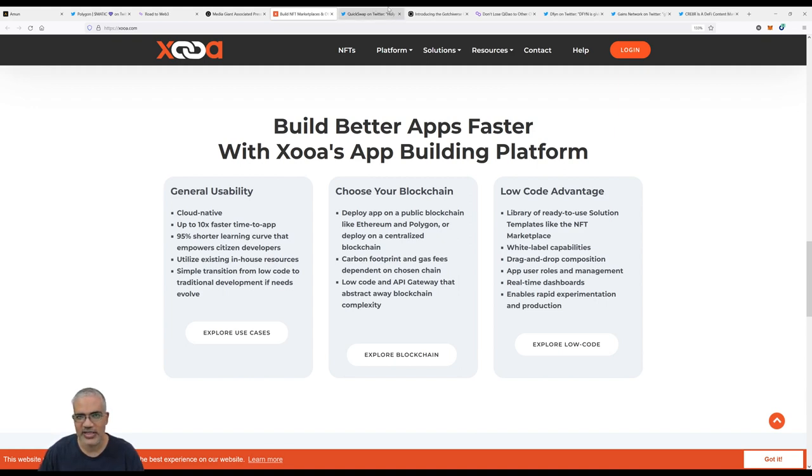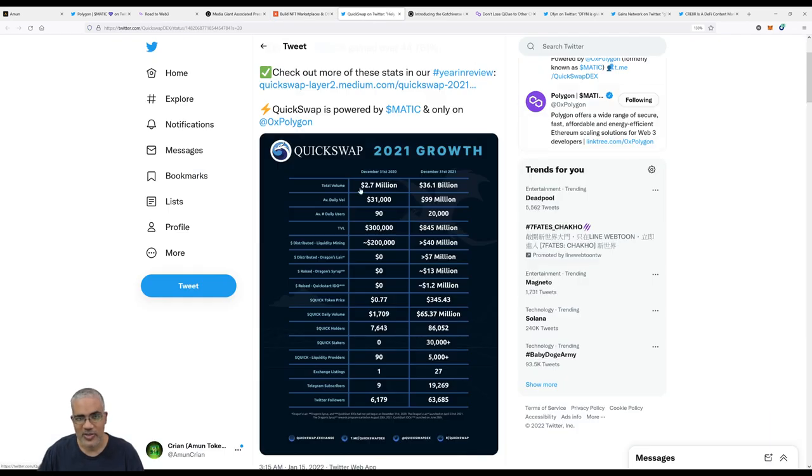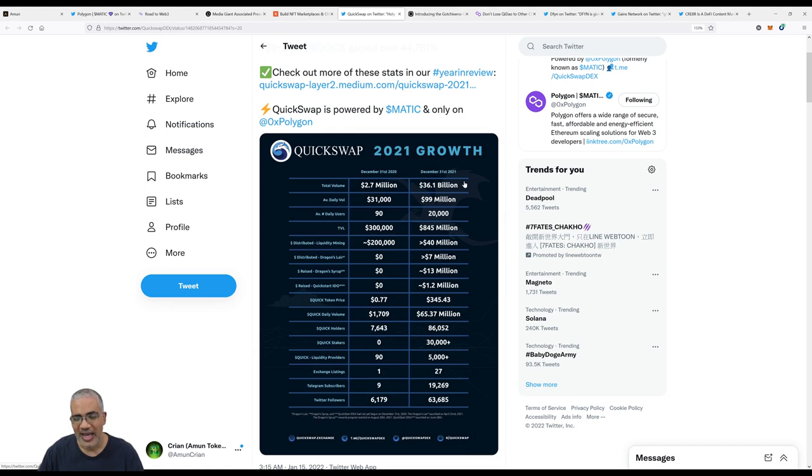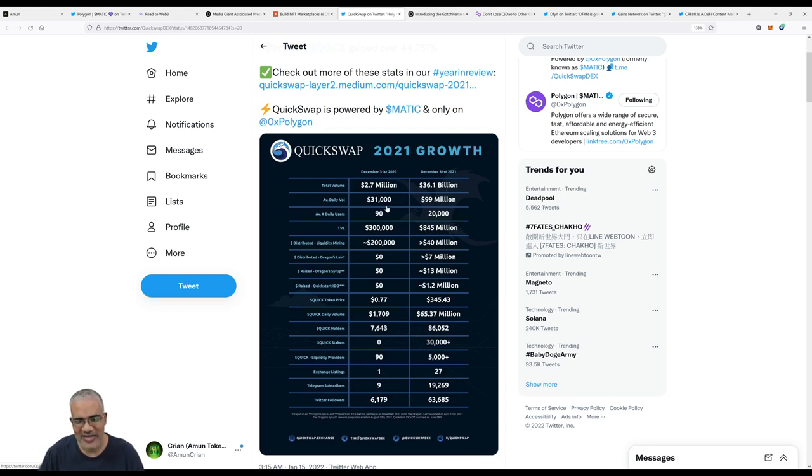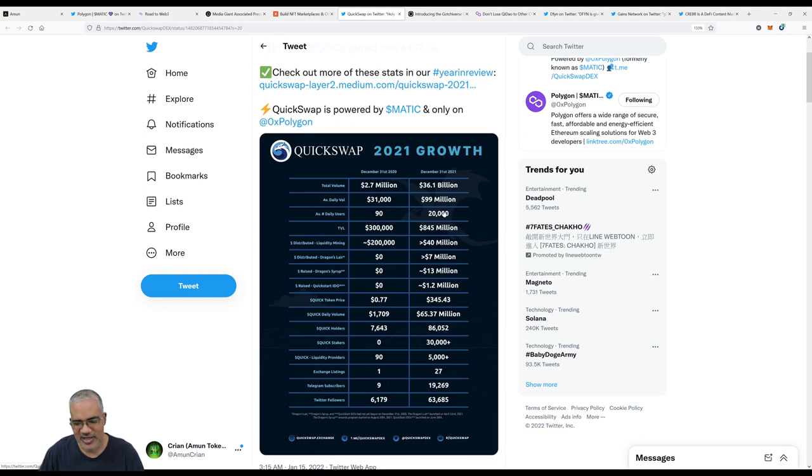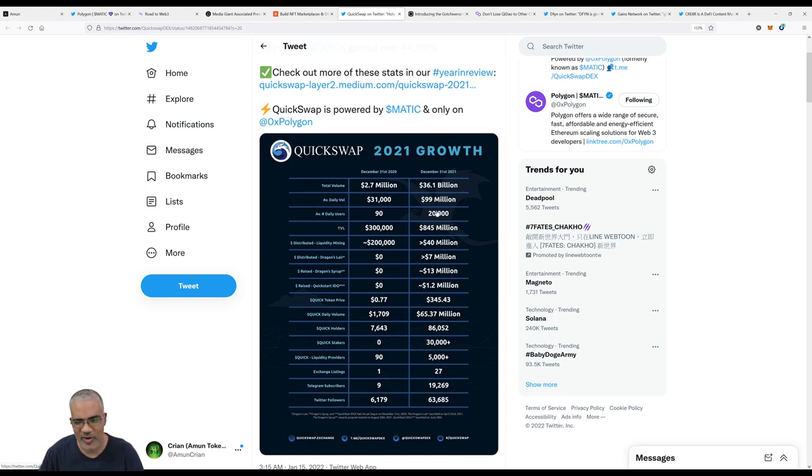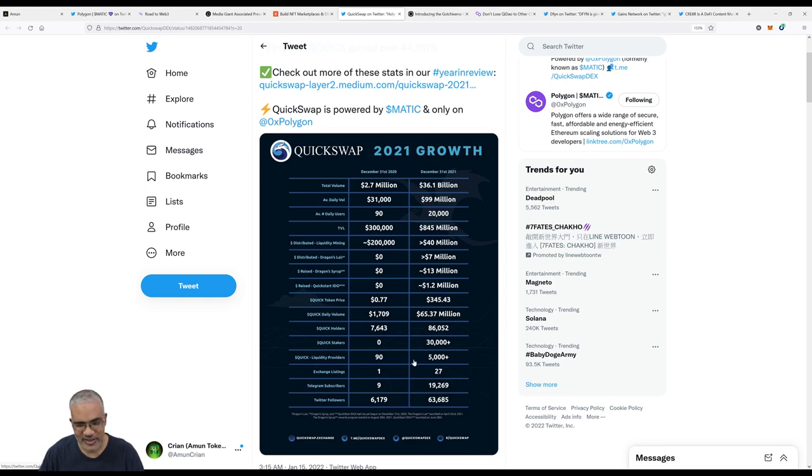Our next piece of news is about QuickSwap. QuickSwap released this graphic detailing how QuickSwap has changed from December 31st, 2020 to December 31st, 2021. All the links to the stuff we talk about are going to be in the show notes. Some really cool numbers here: total volume one year ago was $2.7 million, total volume as of December 31st is $36.1 billion. That is impressive. Average daily volume about 365 days was $31,000 per day, but in December $99 million per day. Average number of daily users went from 90 users to 20,000.